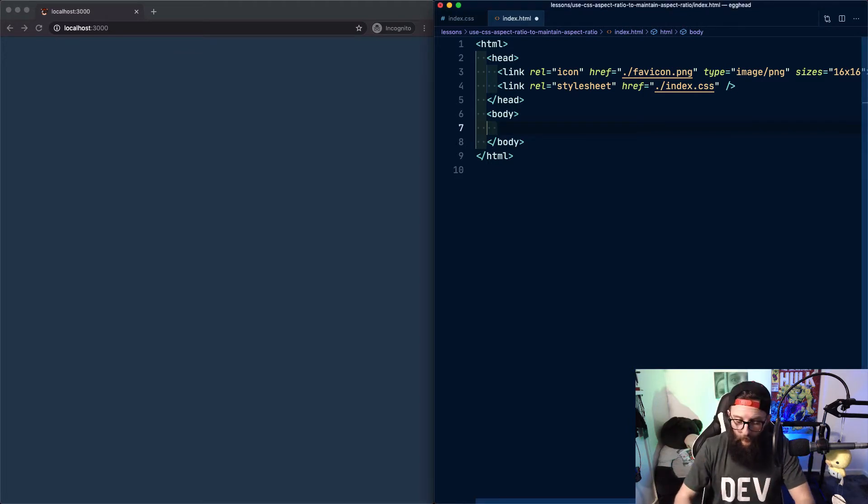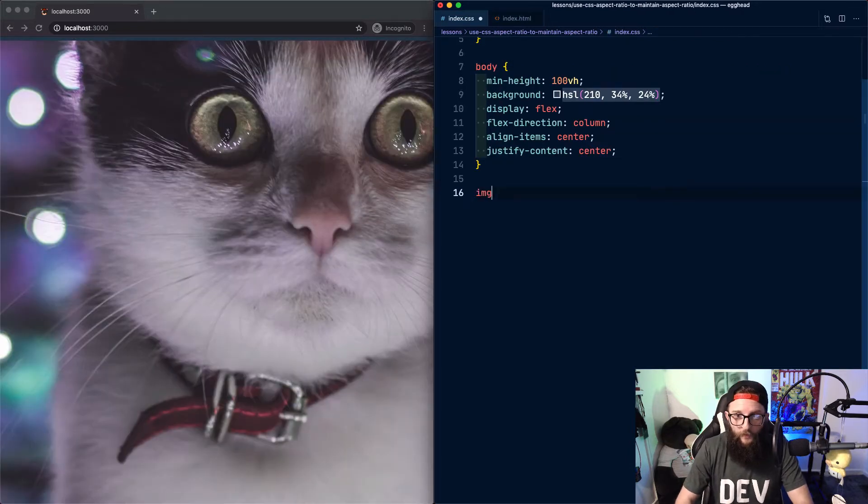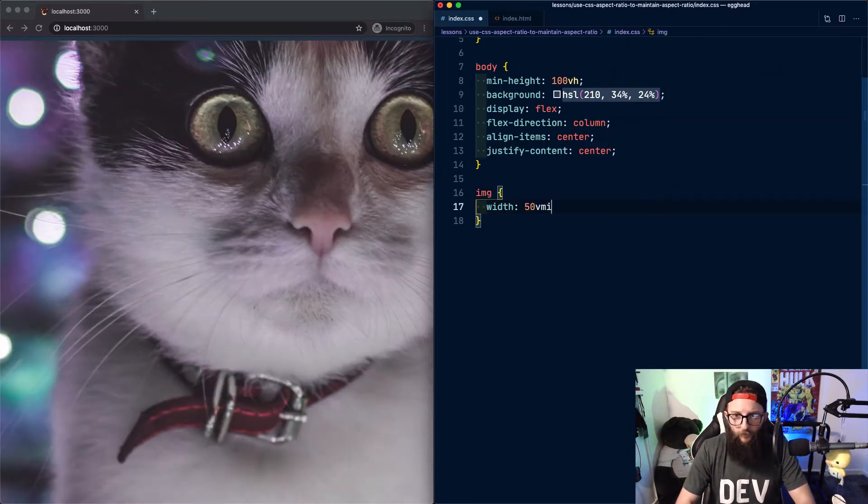Let's start by adding an image to our page. We're going to use cat.jpg and then let's add some styles. We're gonna set the width to 50 Vmin.